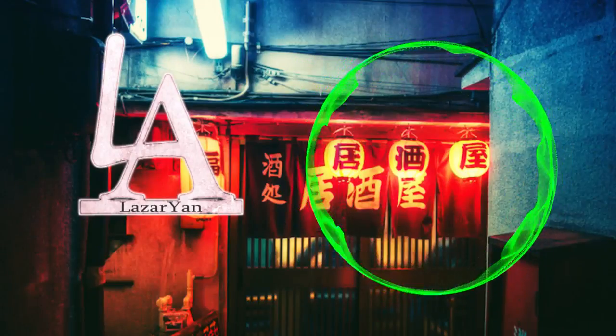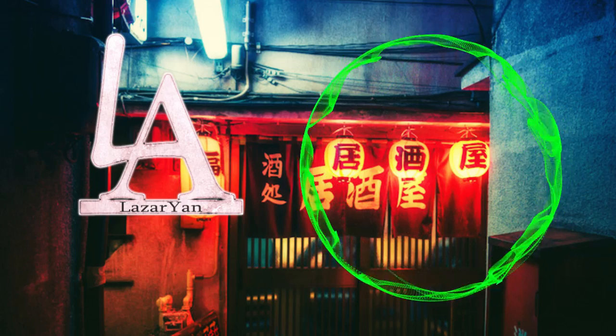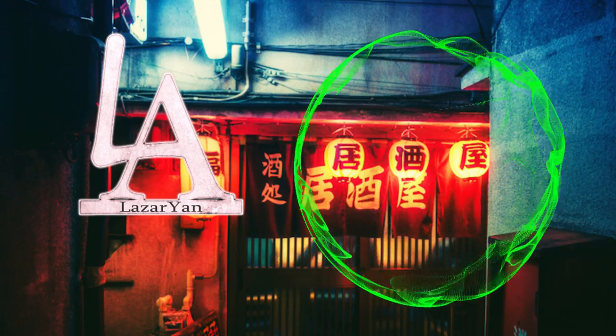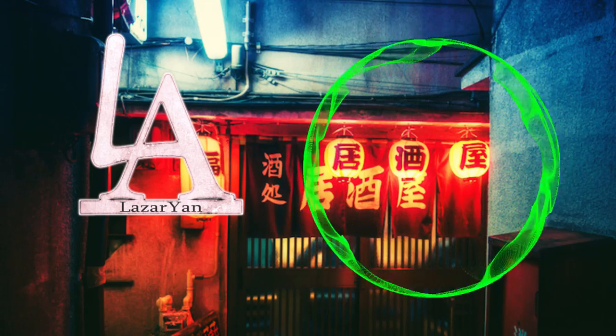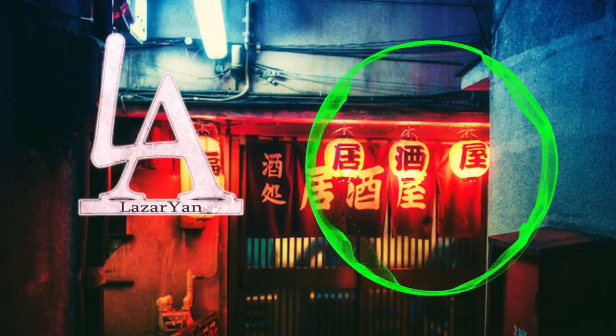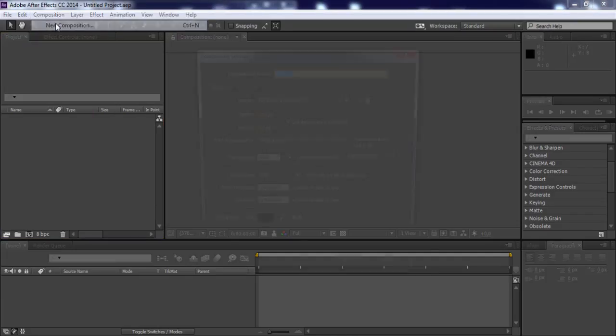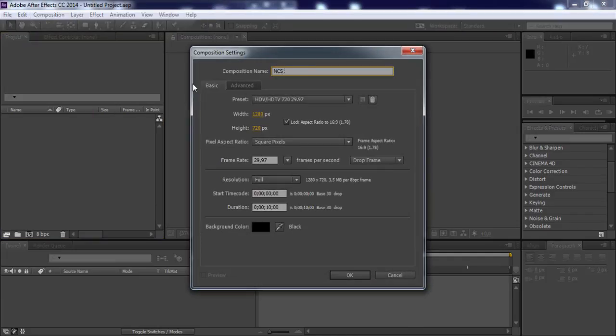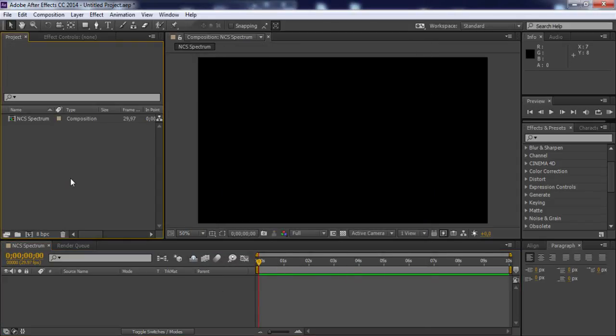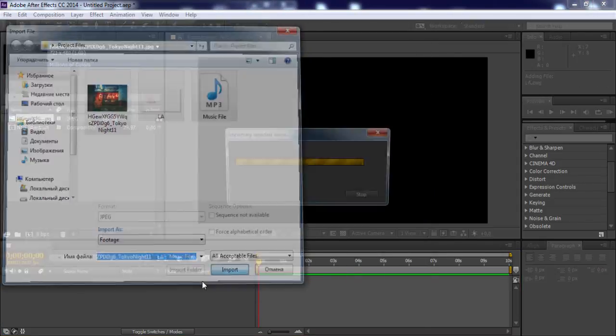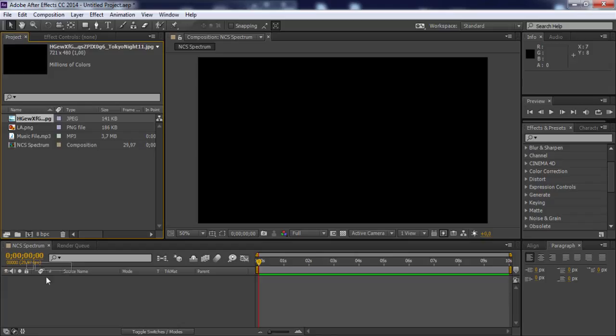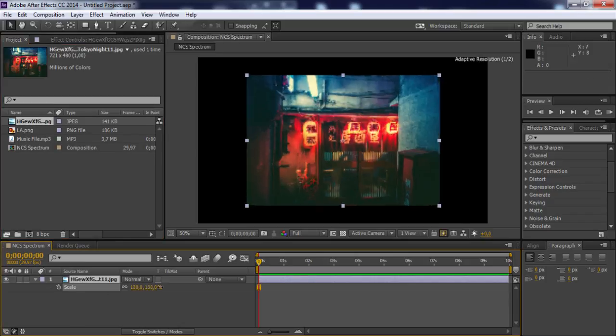Create a new composition, import your files, and drag the photo to the timeline. Click on the photo layer and change its size.